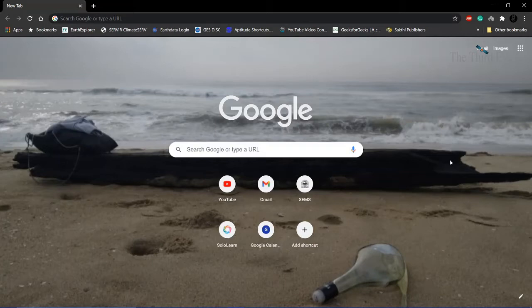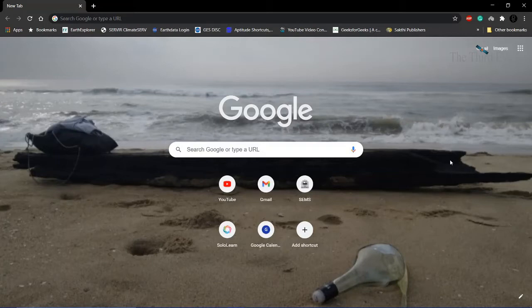There are a lot of websites for us to download satellite imagery, but here I'm going to show you a simple website which will help us download the Landsat 8 data.